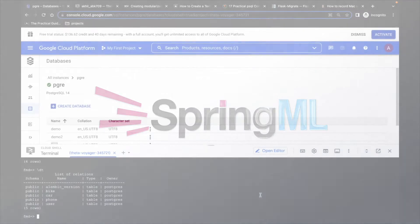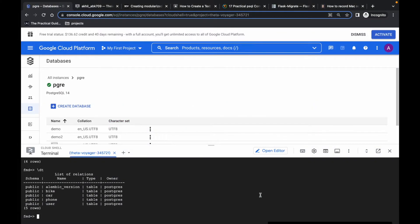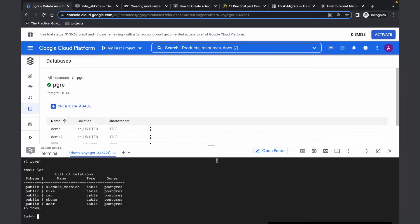I'm going to demonstrate the Alembic data migration tool. Just like Git, which is used for version control of code, Alembic is used as version control for data schema migrations.